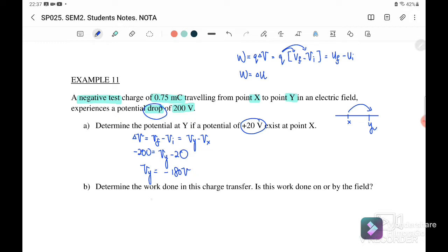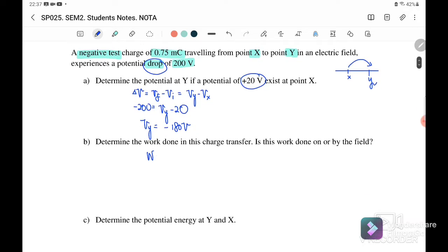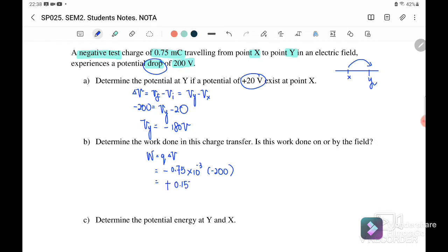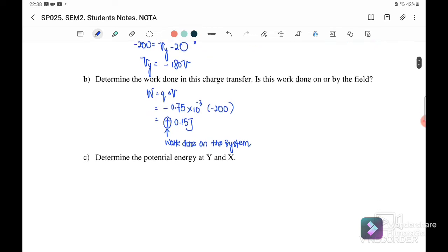Next, we find the work done in this charge transfer. Work done equals the test charge times the change in potential difference. The test charge is -0.75 × 10⁻³ coulombs and the potential difference is -200 volts, so the work done is positive +0.15 joules. A positive work done means work is done on the system, so we need to supply extra work.